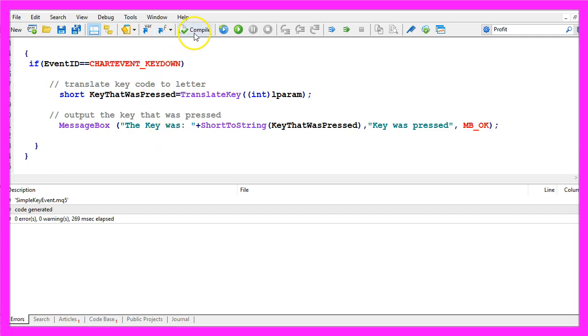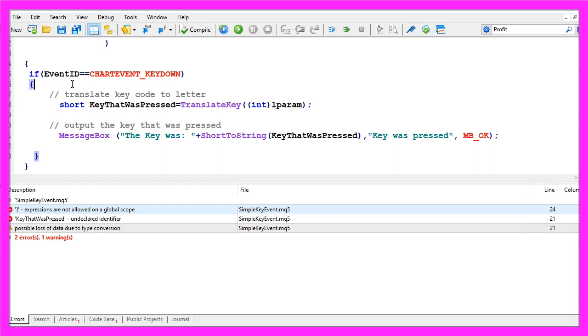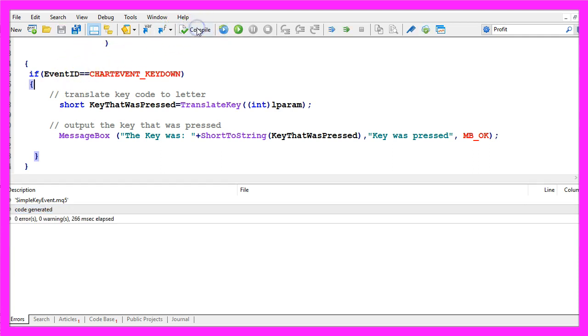But for now please click on the compile button. I have messed up something here, actually I missed a curly bracket here, so let's recompile the code and this time it works.